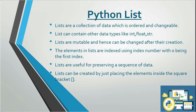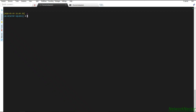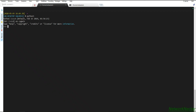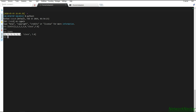Let's go to the CLI and create a list with some elements. We'll create list one with elements: 1, 2, 3, 3, 3, 4, the string 'cisco', and a float 7.8.